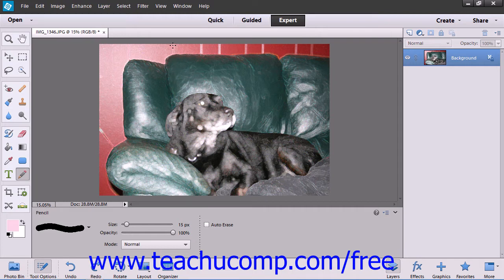Then you simply click and drag in your image to create lines and apply color to the pixels within the image.